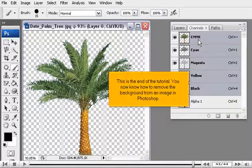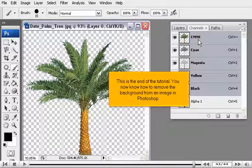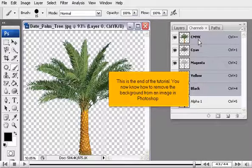This is the end of the tutorial. You now know how to remove the background from an image in Photoshop.